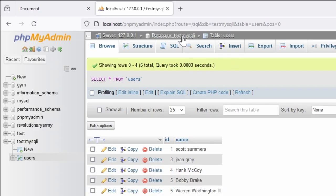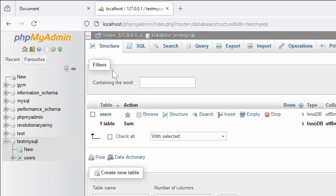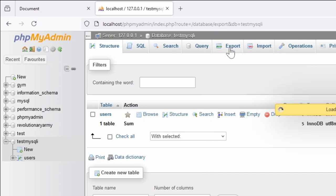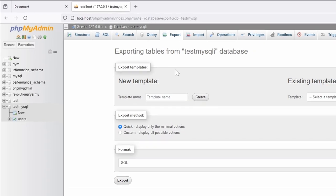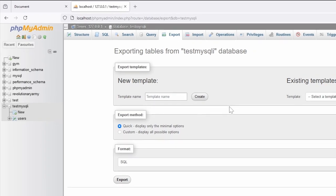If we go down to testmysqli here, this is the database. We go to Export. What this does is it gives us the ability to export it as an SQL file. If we hit that, this will be saved into our downloads folder.